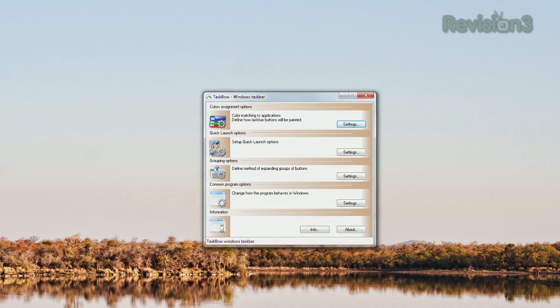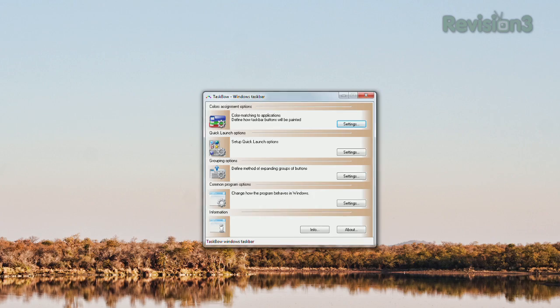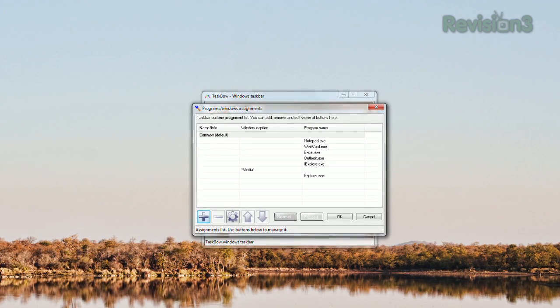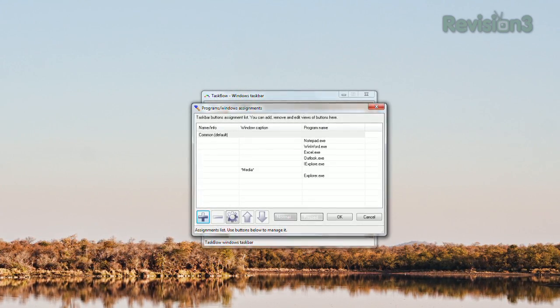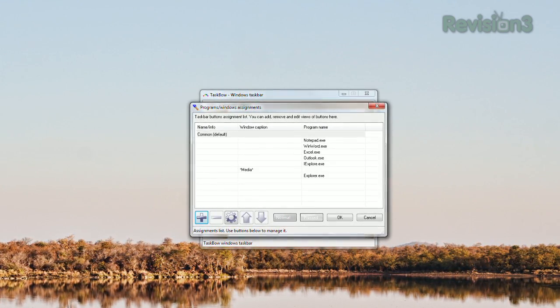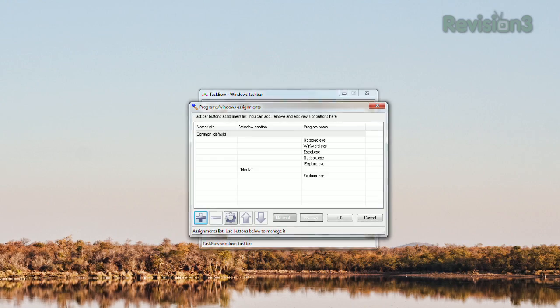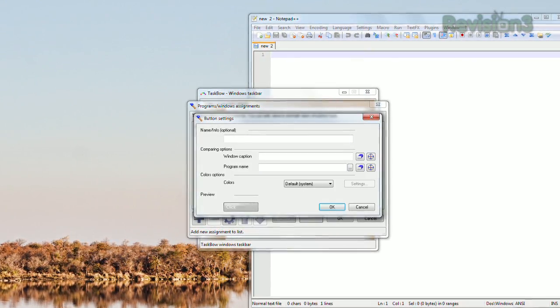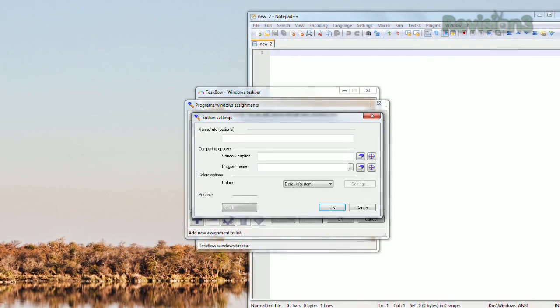Once installed, you'll see a configuration menu divided into different categories. Click the first Settings button, and you can assign each program a specific color in the taskbar. Click the plus sign,